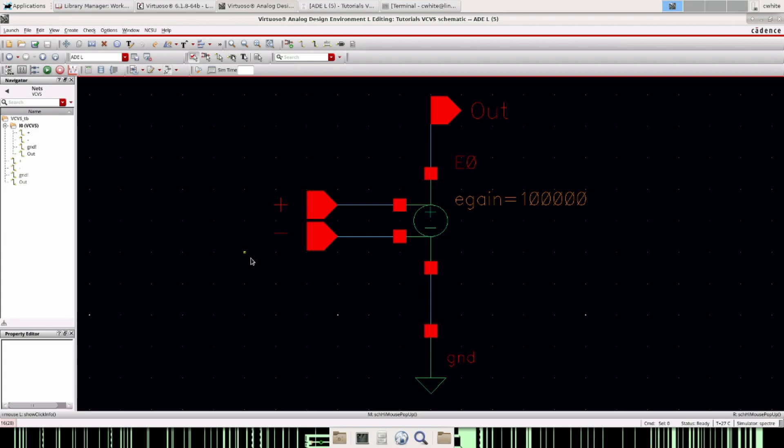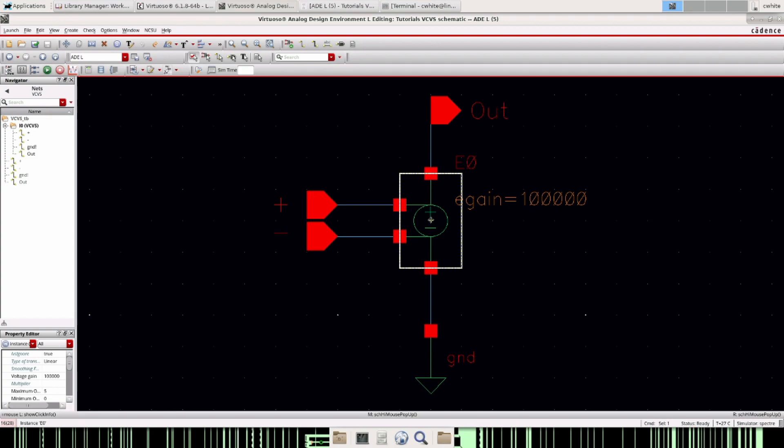There's often times when you want to ignore the non-ideal effects of an op amp so you can finish the rest of the design. The quickest way to do this, or at least the way I do it, is I use a VCVS which stands for voltage controlled voltage source.